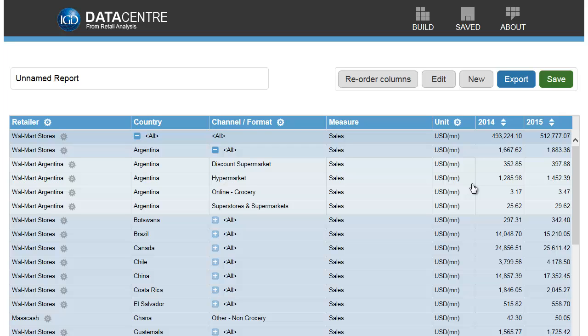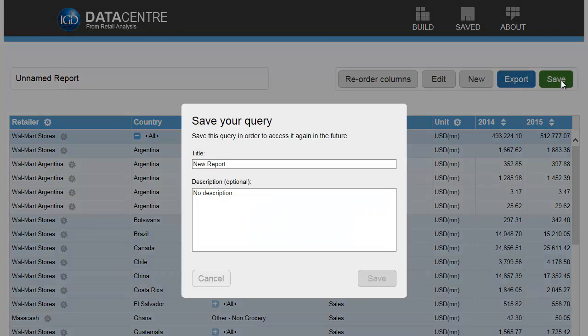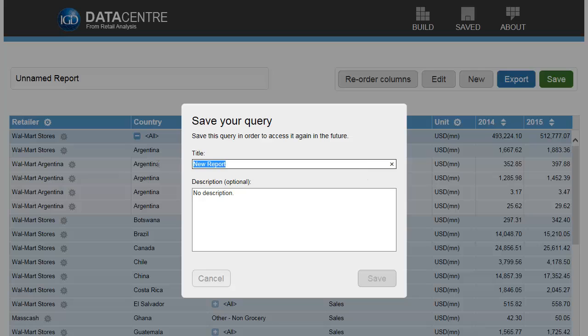You can save your report in Datacenter, so it will always be accessible from the saved icon at the top.